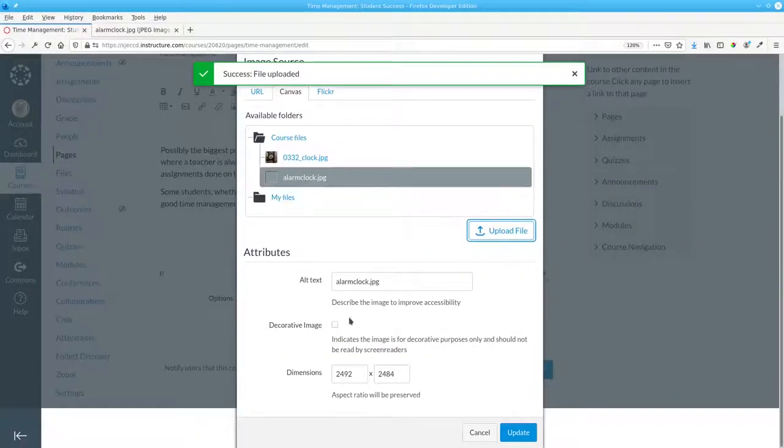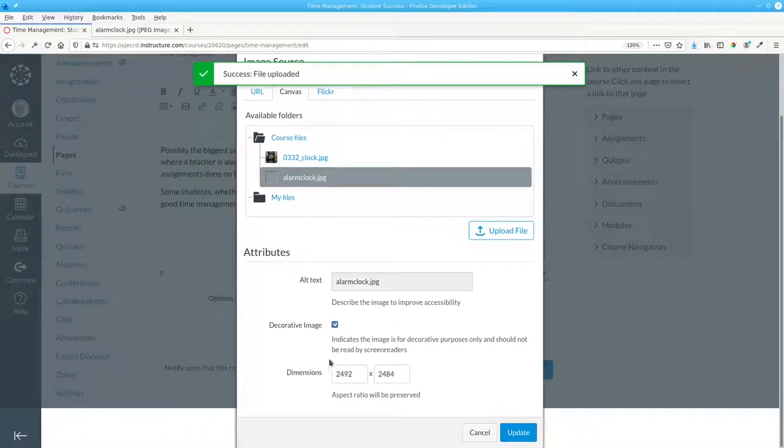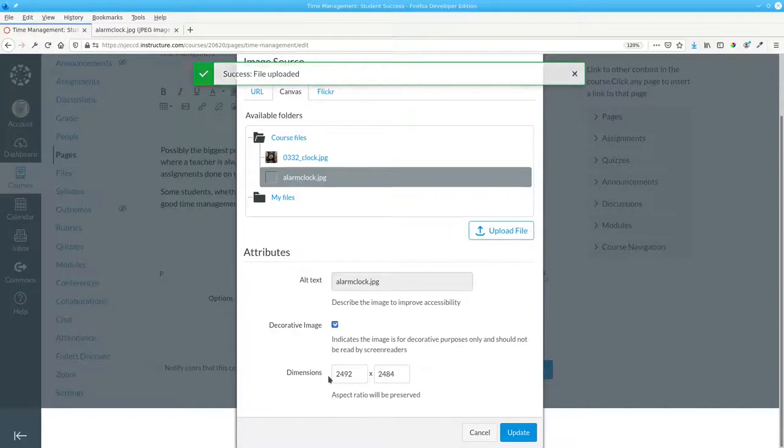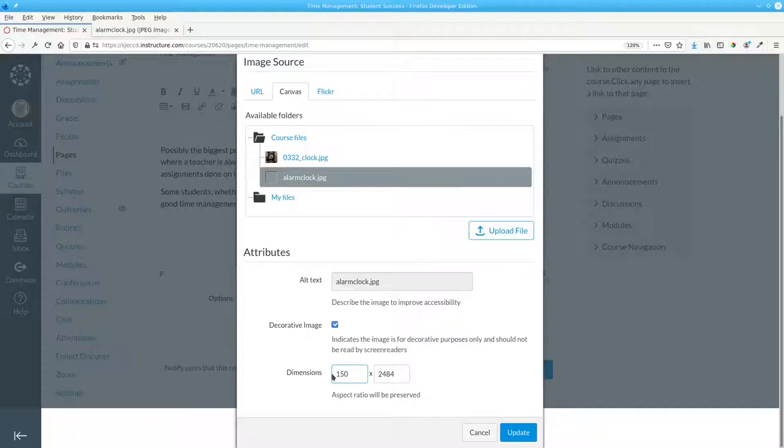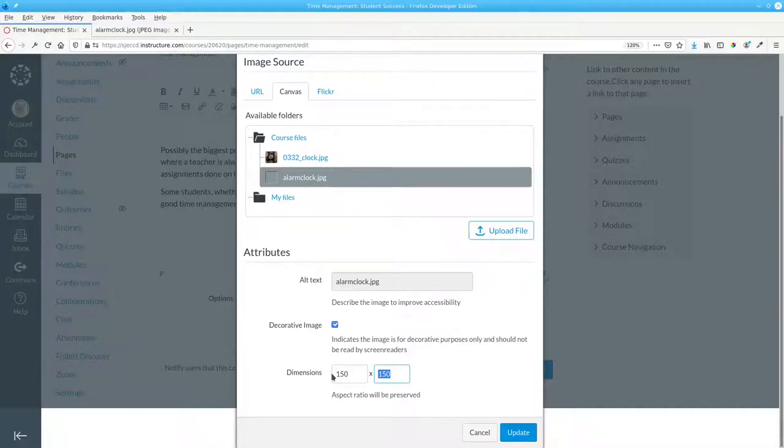It's a decorative image, but look at those dimensions. That picture is just enormous. Let's reduce the dimensions so the width is 150 pixels, and Canvas automatically calculates the height so that the width and height of the image remain in proportion to one another.